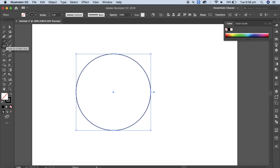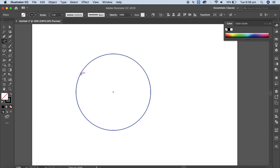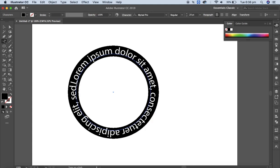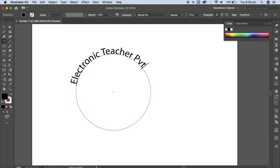After that I'm going to select the type on a path tool. If you click and hold for two to three seconds you will get the type on a path tool — select that. When you come to the circle and click anywhere on its radius, you will get the default text. In Illustrator it automatically gives default text — just delete that and start typing your own text.